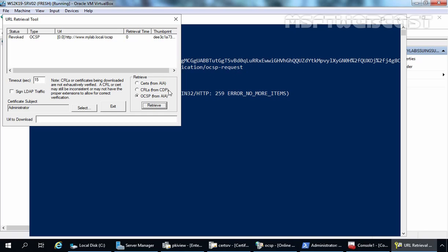This is the way to check the health of any certificate issued by your certification authority. In this video series, we have seen the steps to install and configure standalone root CA, enterprise subordinate CA, and online responder service to deploy two-tier public key infrastructure using Windows Server 2019. We have also checked the health status of our public key infrastructure in this video demonstration. That's it for this video. Thank you all for watching this video series.